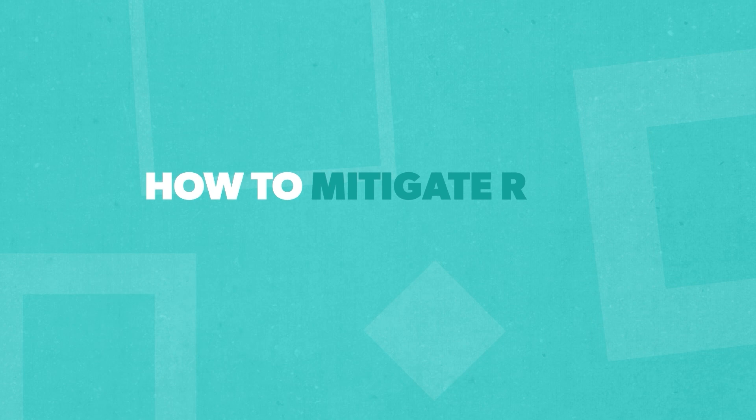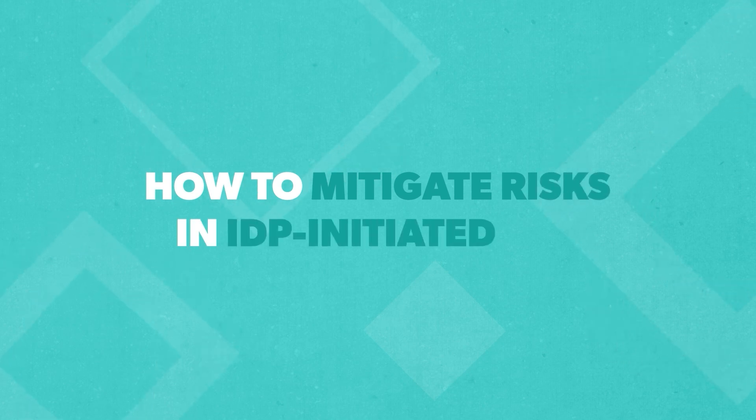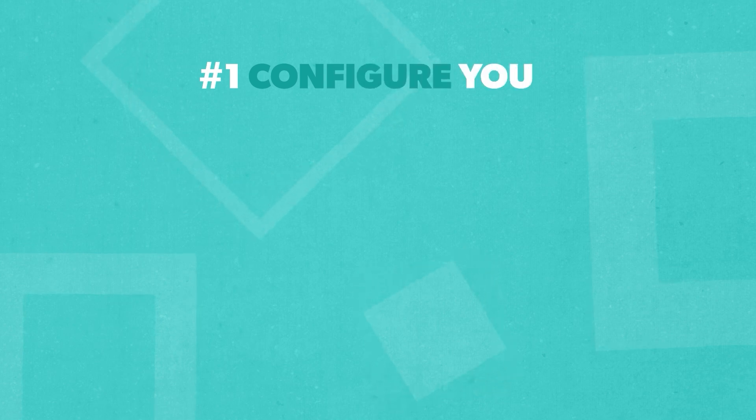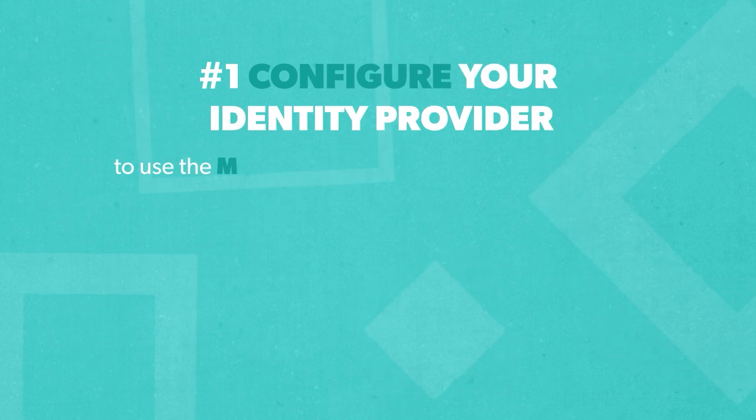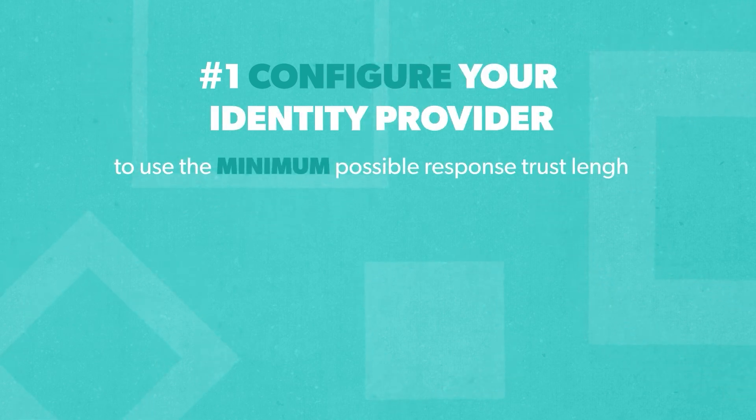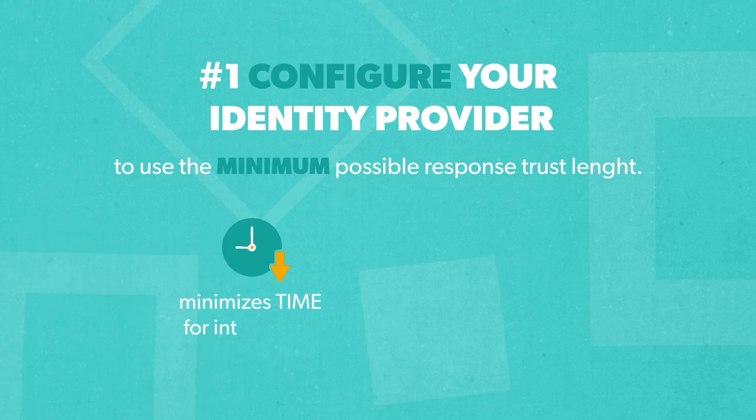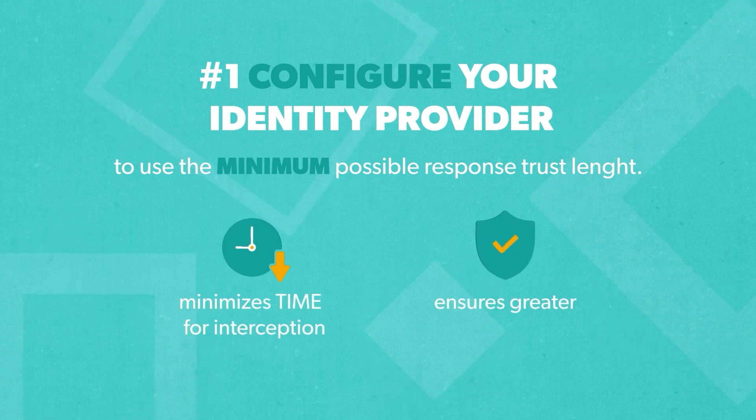To mitigate the risk of man-in-the-middle attacks in IDP-initiated SSO there are three things you can do. First, configure your identity provider to use the minimum possible response trust length. This minimizes the time for interception and ensures greater security.